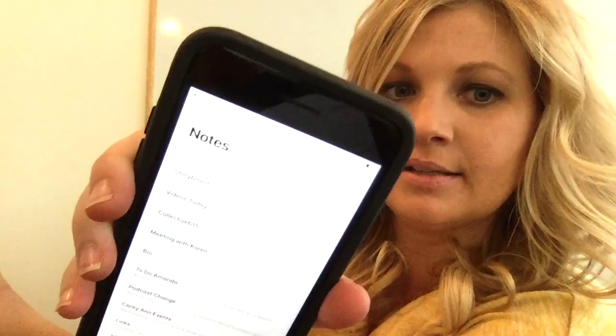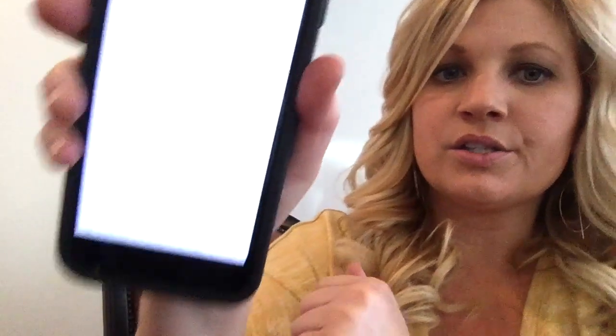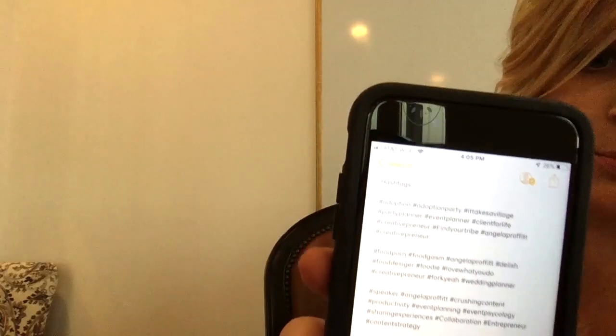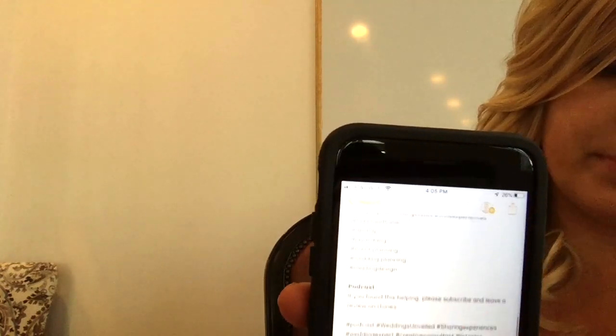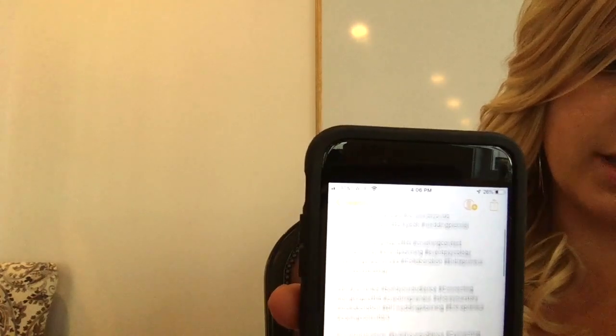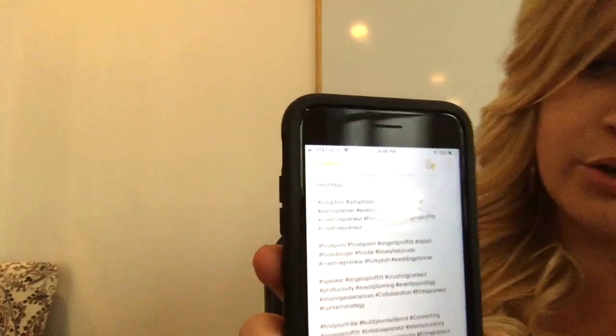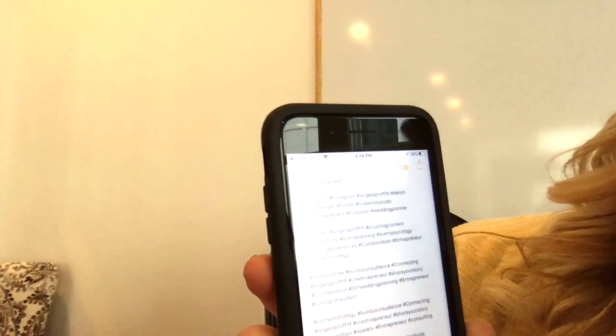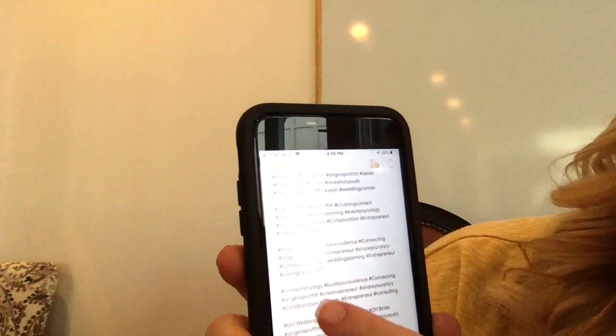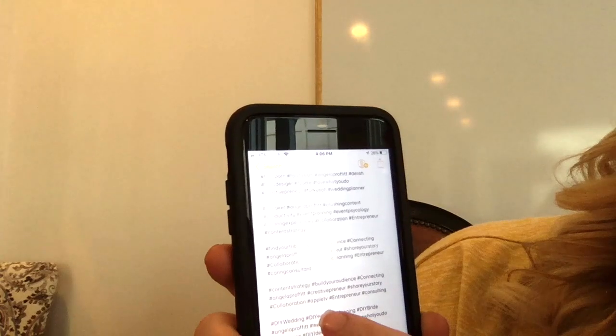I have a note on my phone in the Notes app where I keep hashtags. Swipe down, go to search, type in 'hashtag' — it's usually right at the top. I have tags organized for every type of group depending on my audience. For today's post I'm focusing on: content strategy, building my audience, connecting, CreativePreneur, share your story, collaboration, entrepreneur, consulting. You can do up to 10 hashtags.